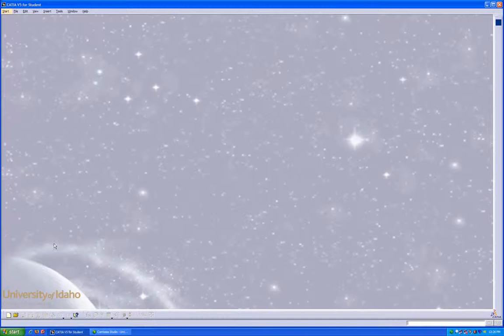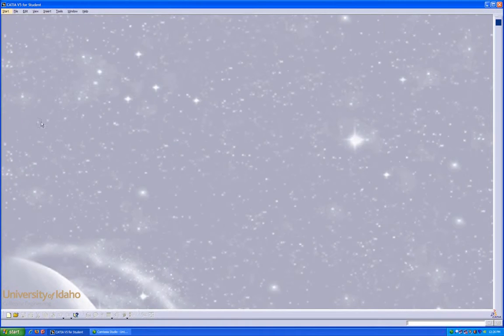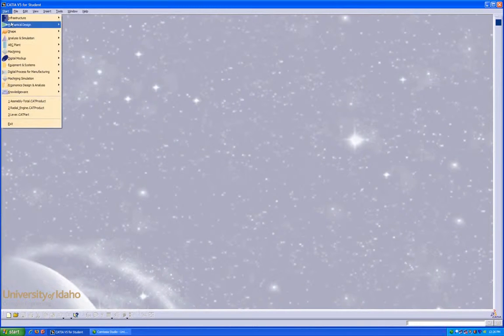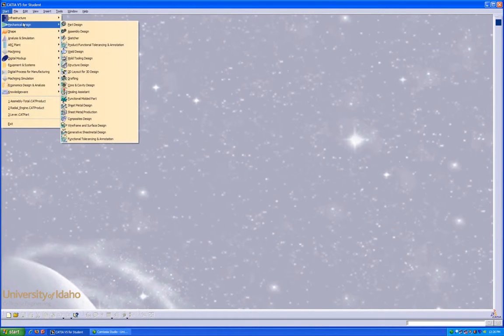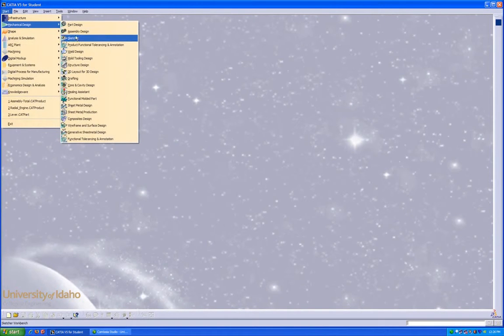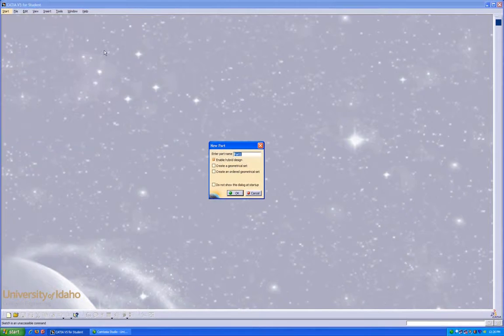To begin, I'm going to enter CATIA, go to Start, Mechanical Design, and enter the Sketch Workbench.